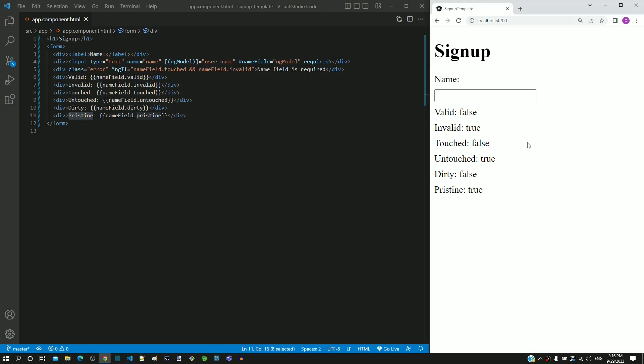In the text field, let me type a character, after which we can see dirty changed to true and pristine changed to false. Once the state changes to dirty, it will remain dirty until the page is freshly shown again.